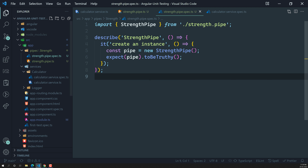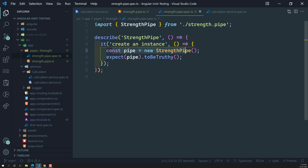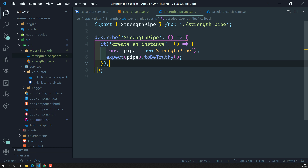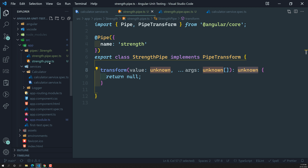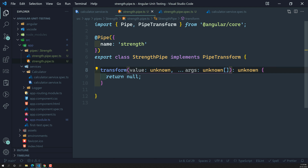The spec file creates an instance of StrengthPipe — just like the calculator — and checks whether the instance is being created or not. That's it. It's a simple test that the Angular CLI has created for us.